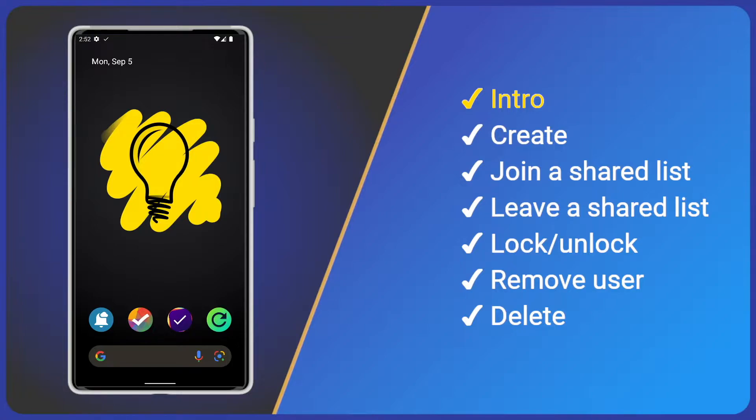If you're not a premium user, simply upgrade to premium from the main menu within Tasks. Finally, just like normal lists, shared lists are backed up. They sync between your devices and are available in the web app.